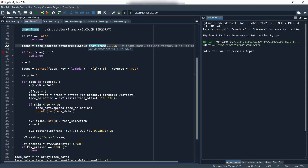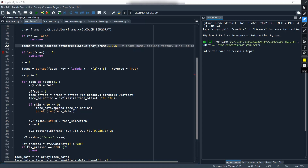Let me open my notepad. So this function — `face_cascade.detectMultiScale` — the variable `faces` is a list, and this list is storing the coordinates of the face.